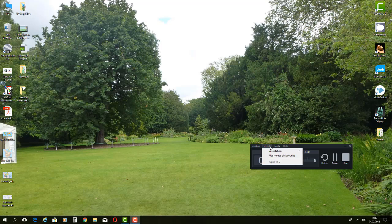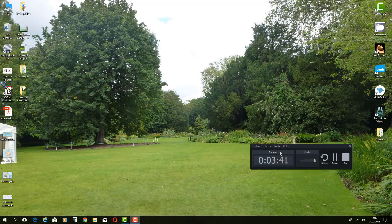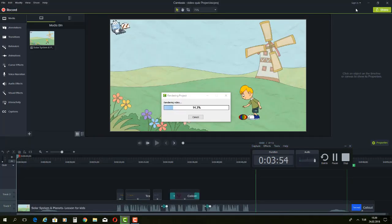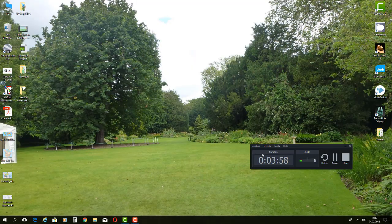You also have options like mouse click sounds and annotation options you can check under tools and recording toolbars. The most effective way to work with this recording tool is to arrange all your preferences before you start recording — that is the basic thing.